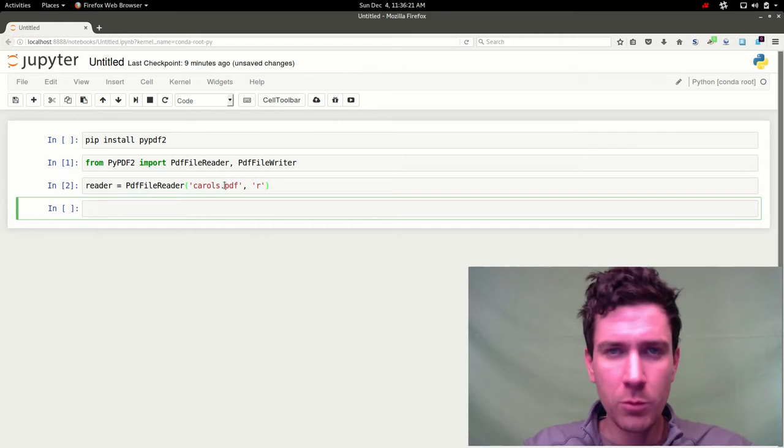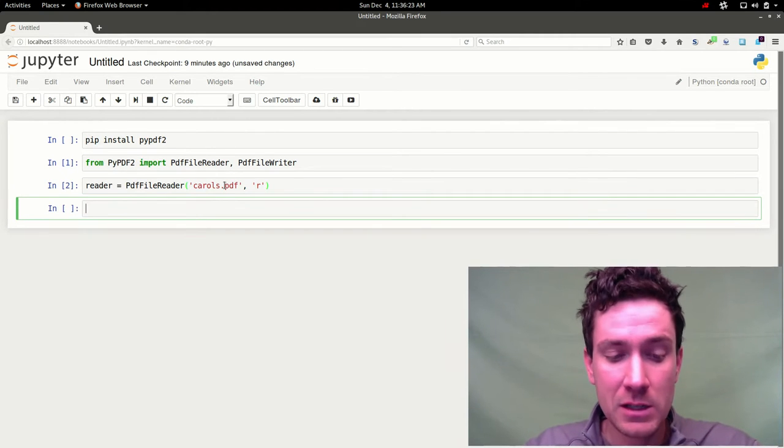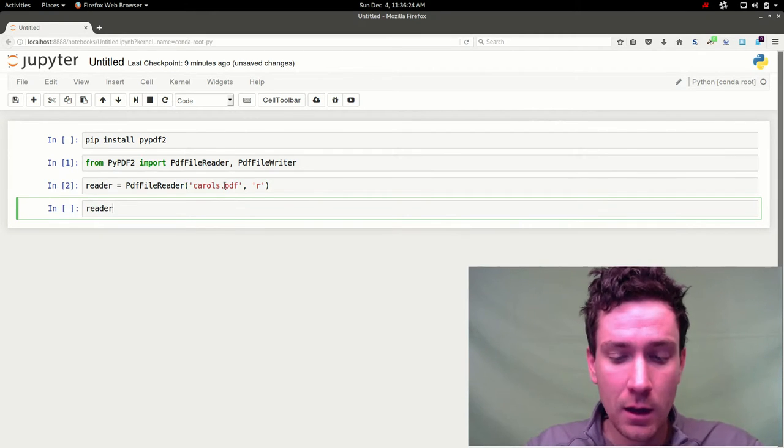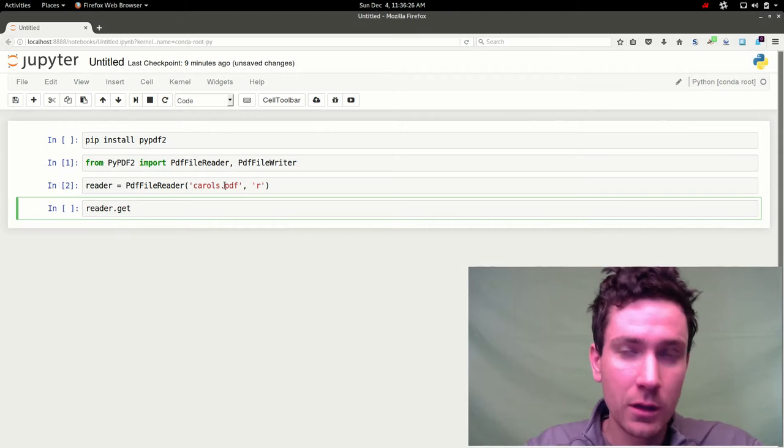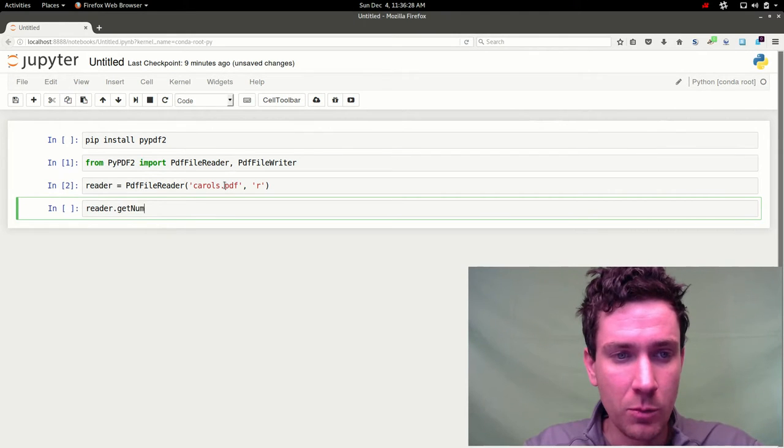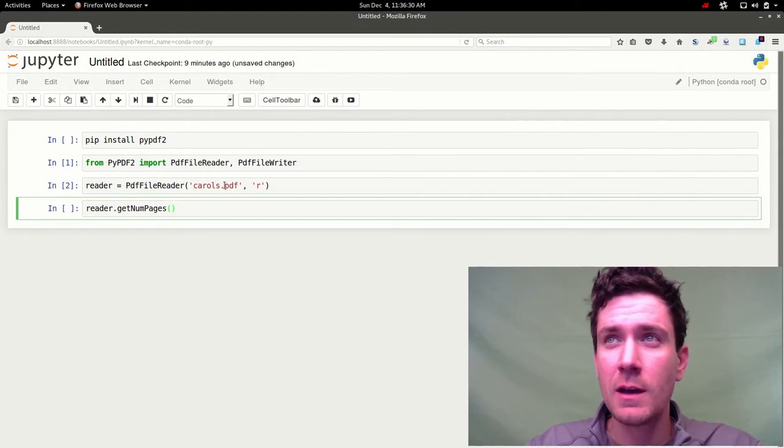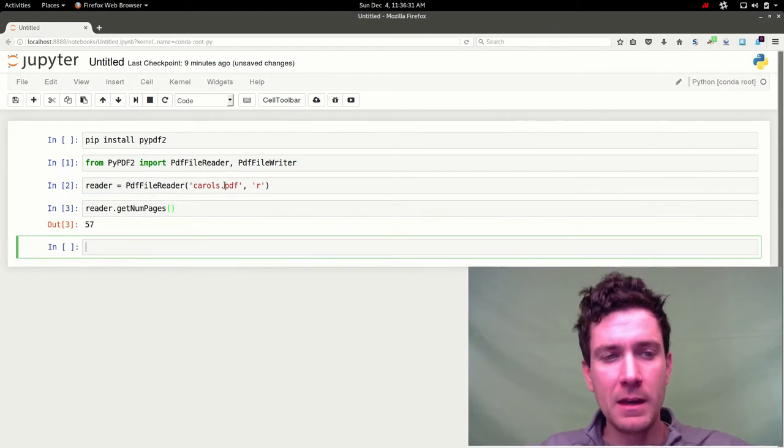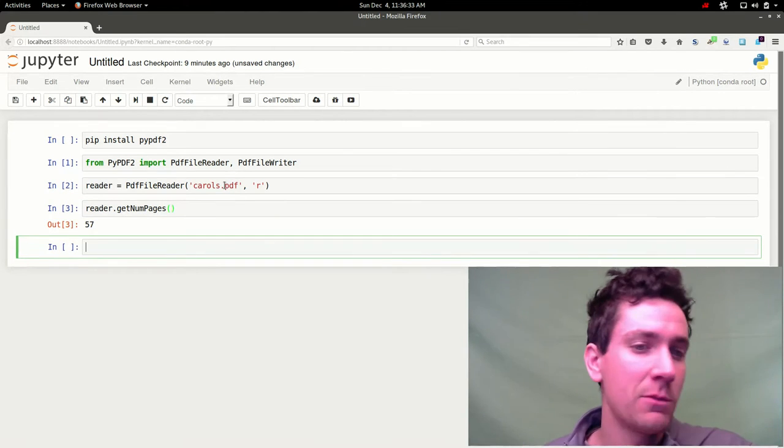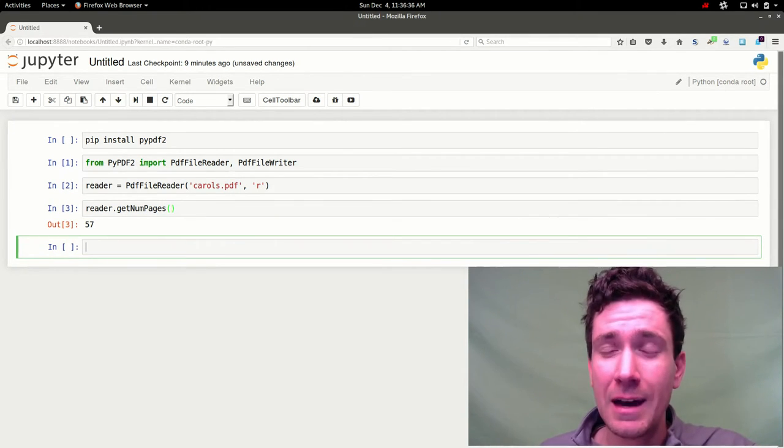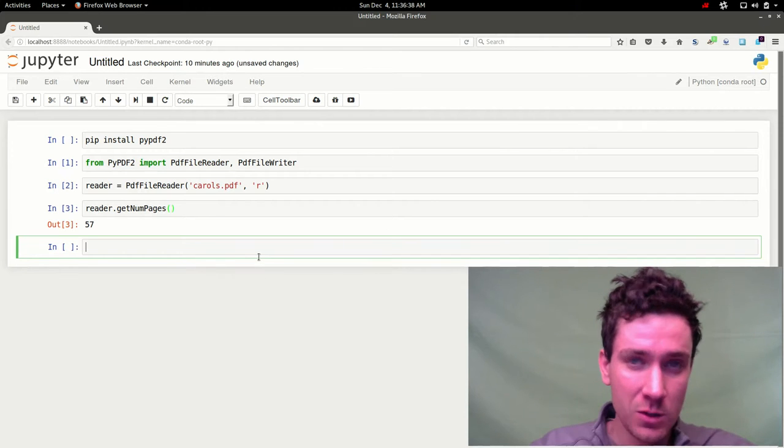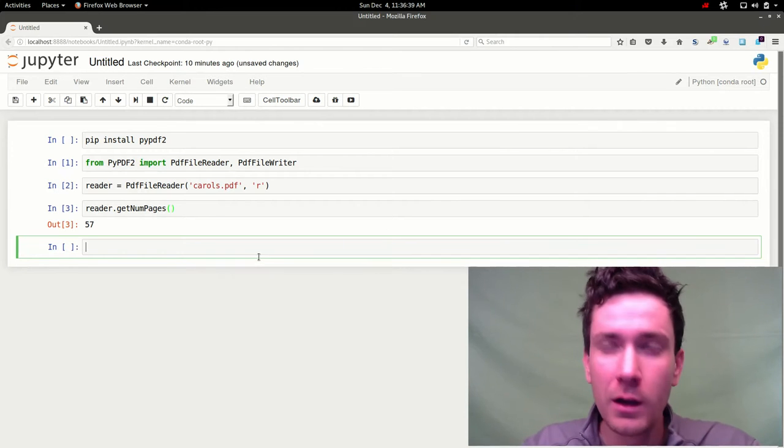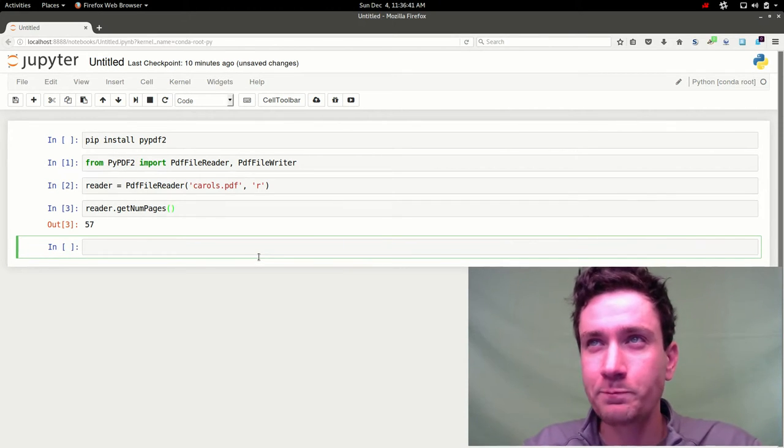So there are a couple things you can take a peek at. For one you can see how many pages this particular pdf has. So to do that you do a get number of pages. And you can see that I've got 57 pages that I want to crop. If I were to do this manually that would take quite a while. So it's nice that there are some tools out here to allow us to do that programmatically.